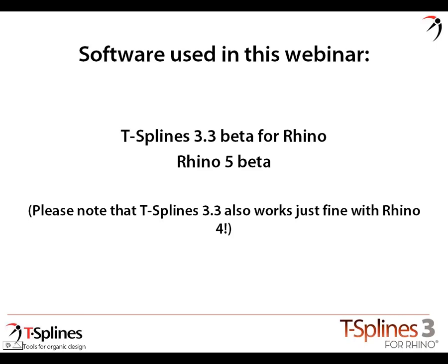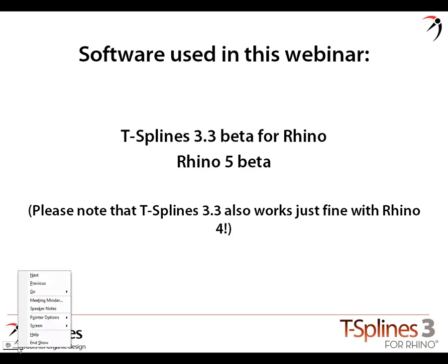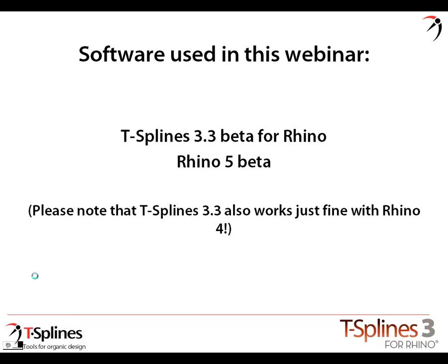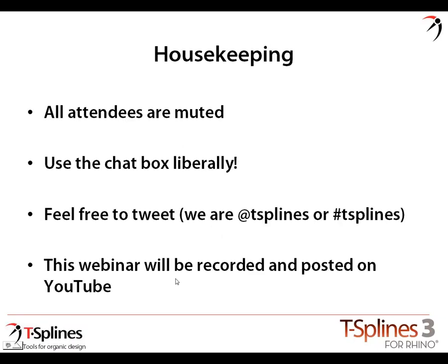There are some ongoing, shall we say, unintended functions of Rhino 5 beta with T-splines, but we're going to work through those. It works great with 4, but 5's got 64-bit and some other things. We're using two betas on top of each other. Bear with us if we have any technical issues, and hopefully that will work out just fine.